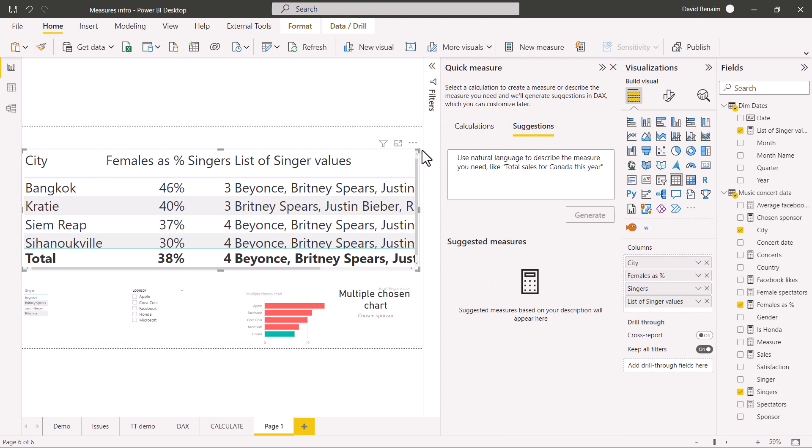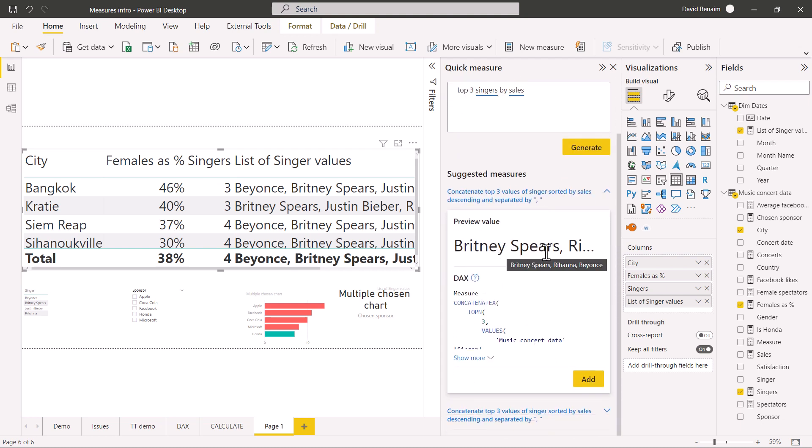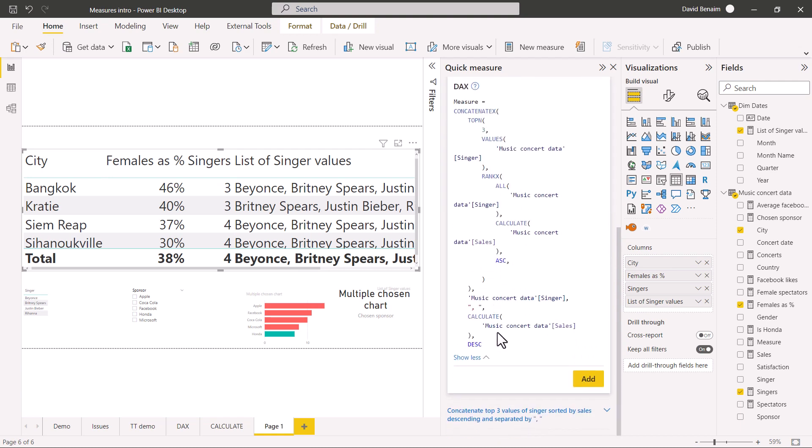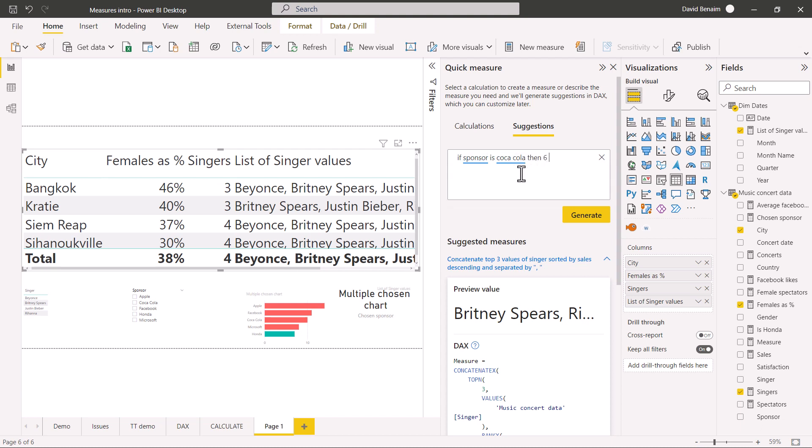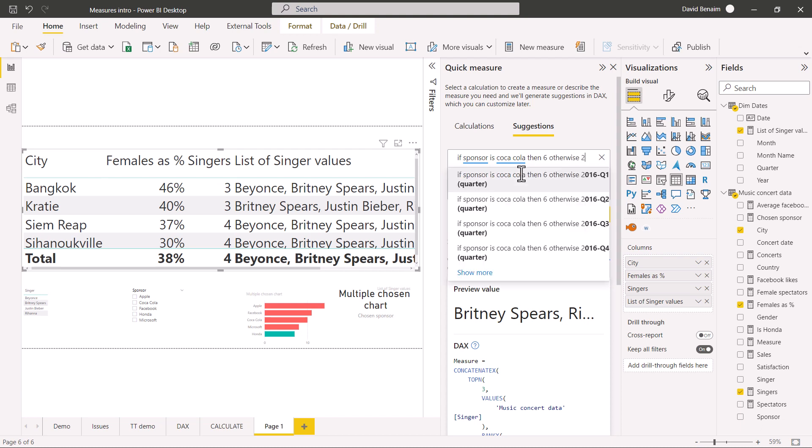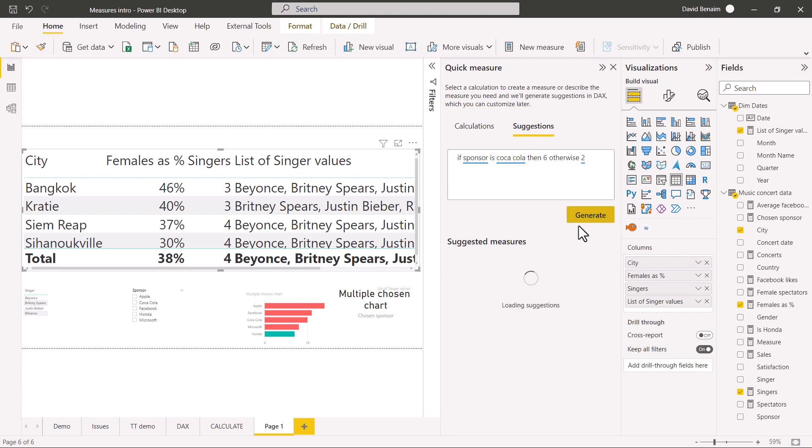And brand new is suggestions. And if you don't see it like this, I will show you how to do it in a second. But this is pretty cool. So you can say, for example, top three singers by sales. And then if you click generate, it will give you this. So these are the top three, which is pretty cool. It just shows you the top three like that. This is quite advanced DAX that it writes for you. And there are some things that it can do. For example, if sponsor is Coca-Cola and it comes out with a dropdown list, this means that it knows what it's doing. Then six, otherwise two. I don't want the quarter. I'm just going to have two like that. Let's click generate.